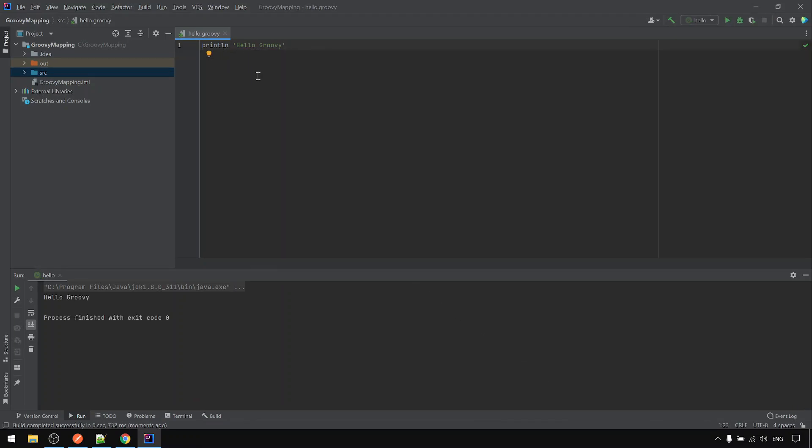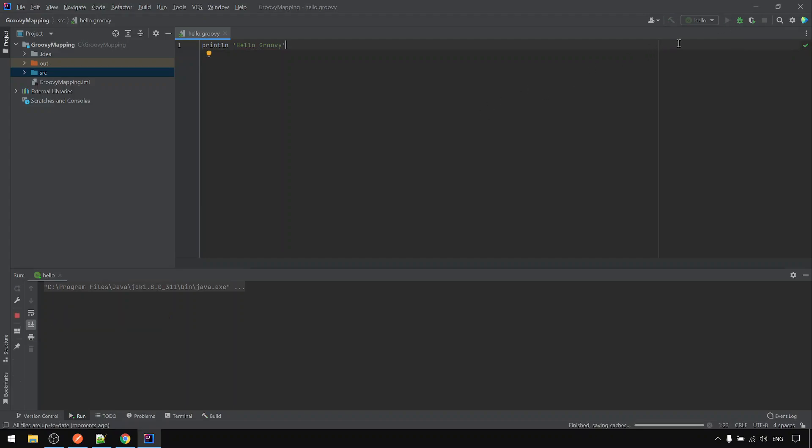This one will print to the console here. Alternatively, you can click on here. It will run again.